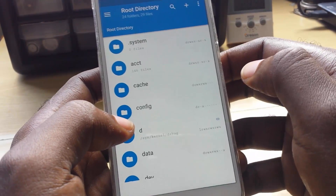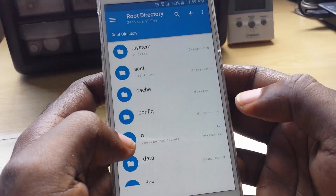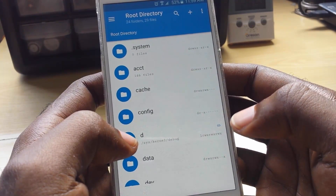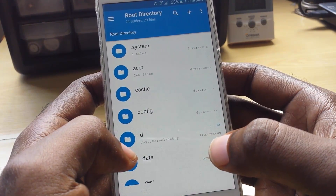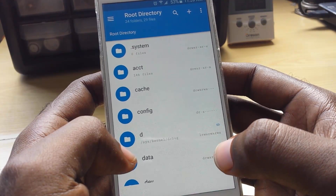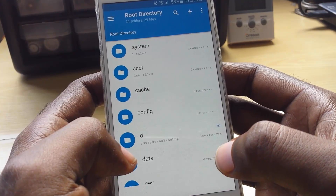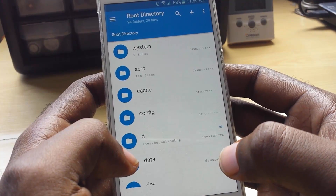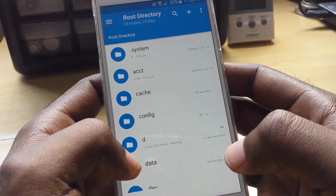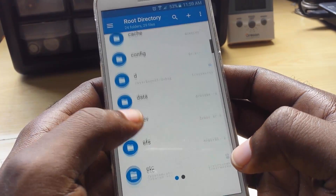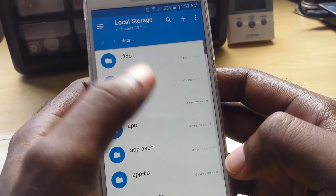This is the new material design — you can download the classic skin if you want, but we're not getting too technical. Remember, you must be rooted; if you're not rooted you will not be able to do this. You can see we're in the root directory. You're going to look for a folder called 'data' and tap on it.